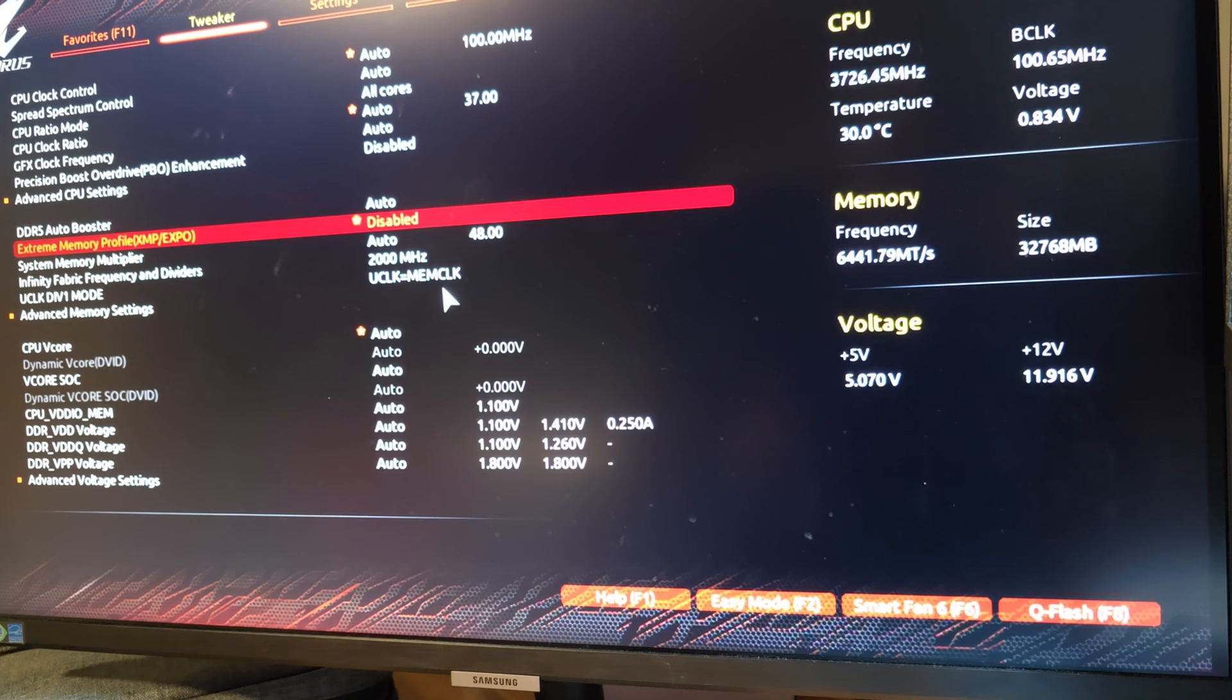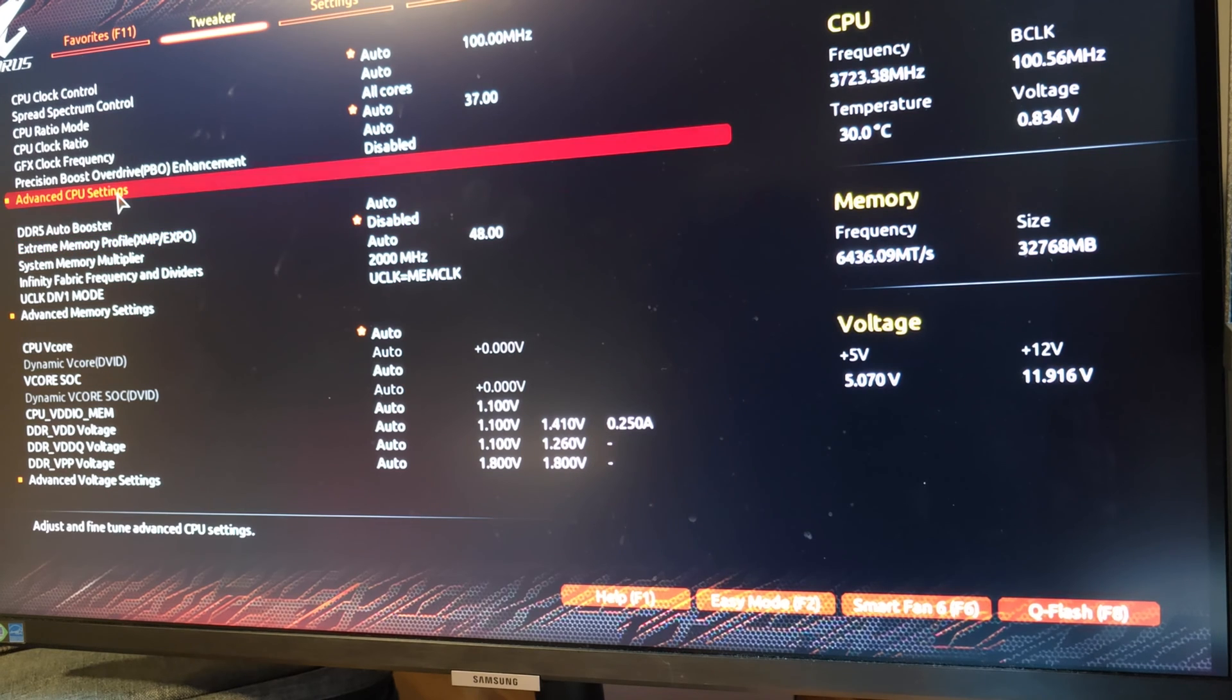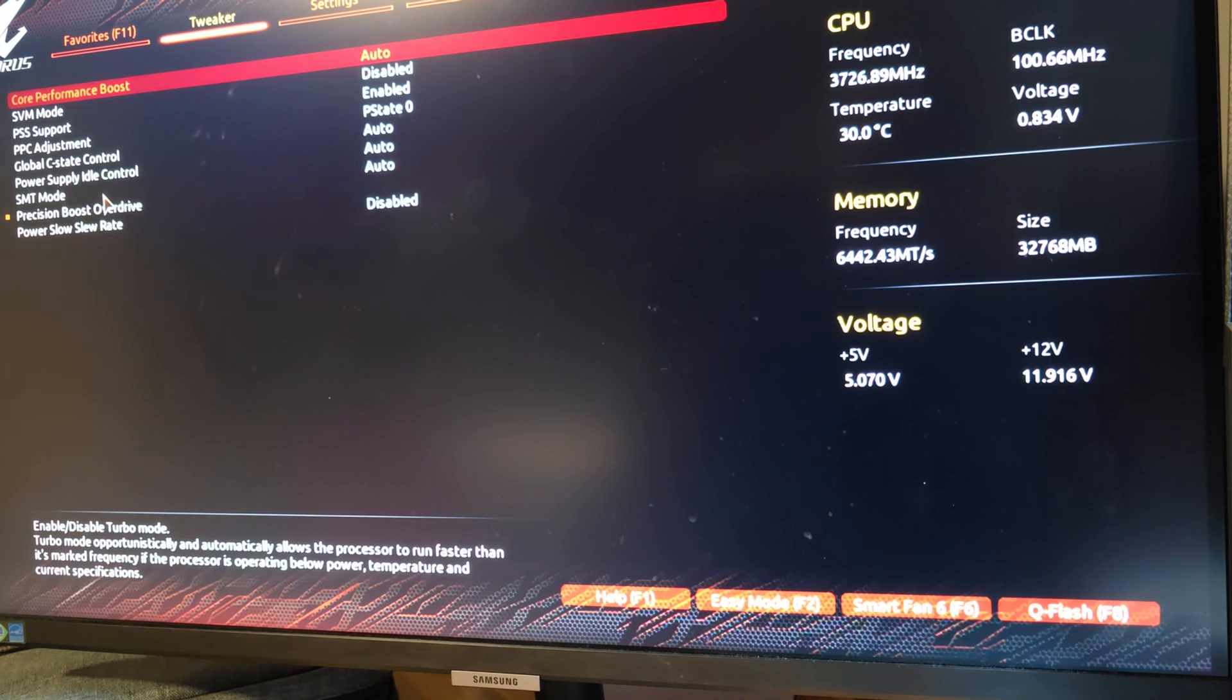Thankfully I was able to restart my PC and just boot back in normally. But I had to turn off XMP and PBO, and after I did that everything was fine.